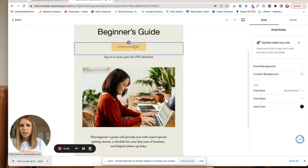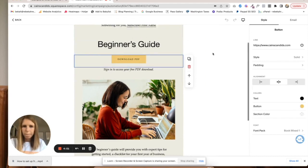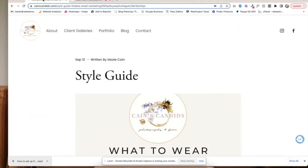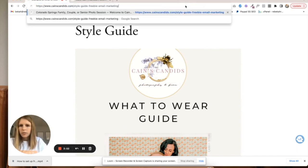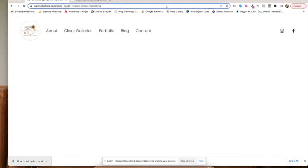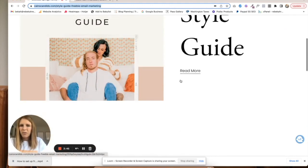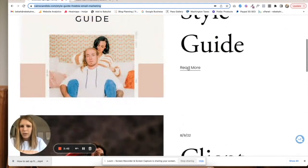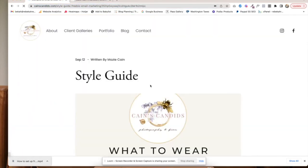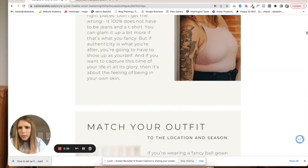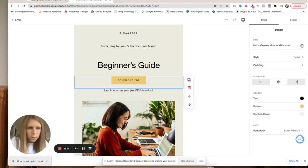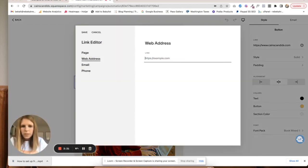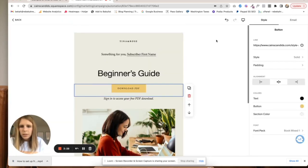This download PDF button is where we need to put the link. This is the style guide link. Remember I told you, make the link long and difficult so that it's not really a searchable thing. Here's that style guide, perfect, copy it and save it.